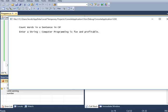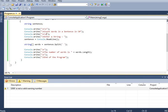Computer programming is fun and profitable. One, two, three, four, five, six. We are expecting six words in this given string, or sentence. It does not display.